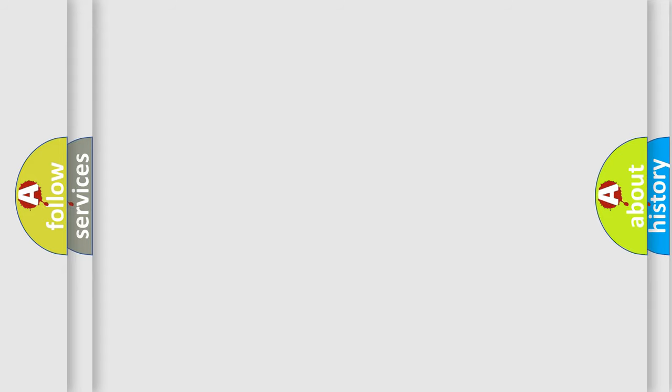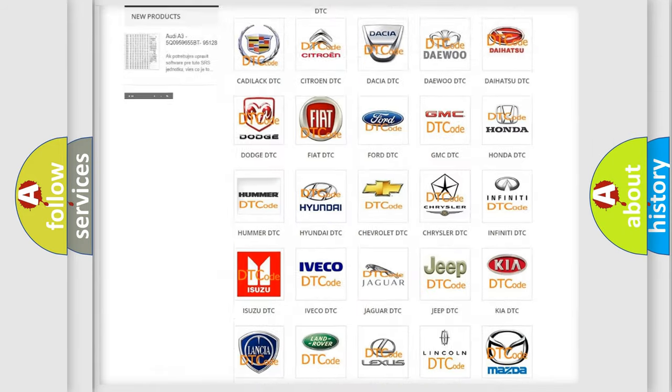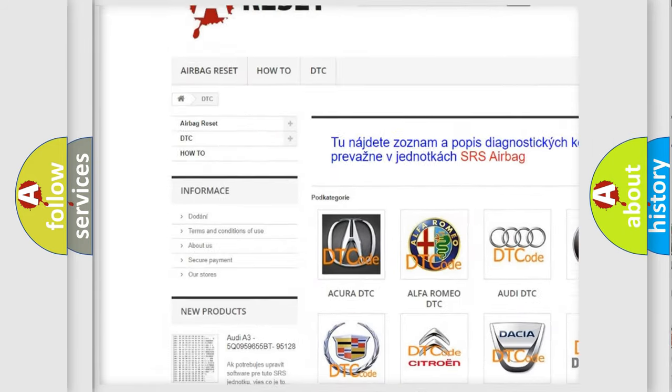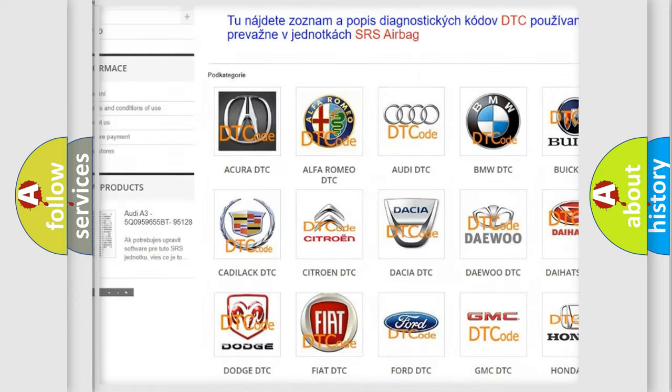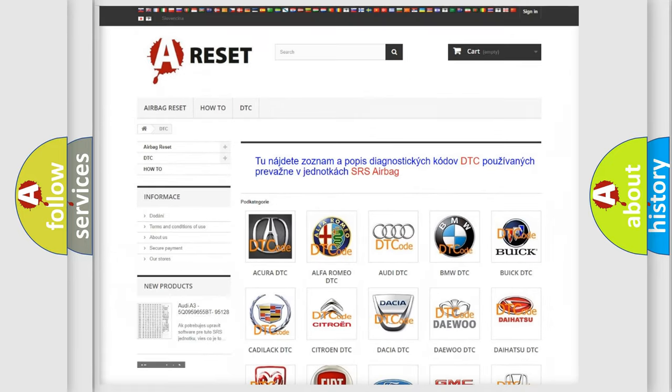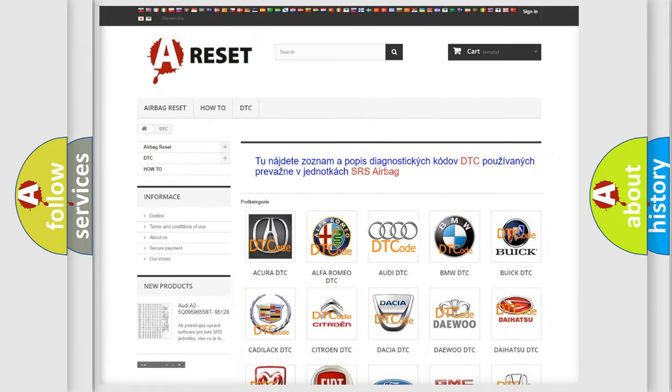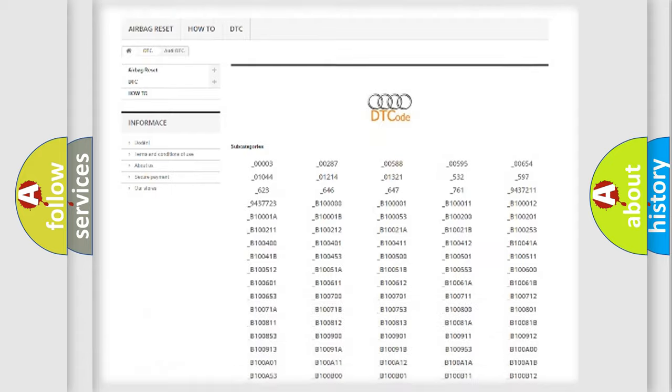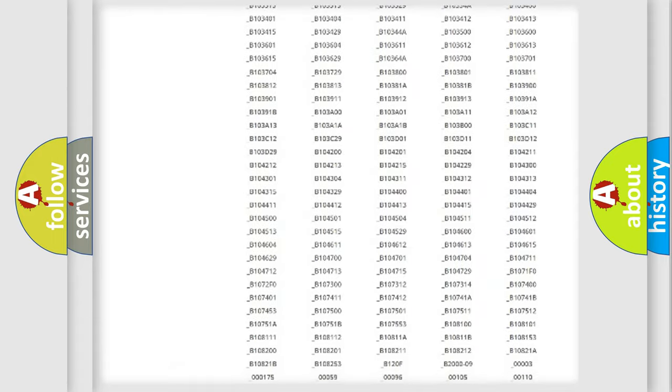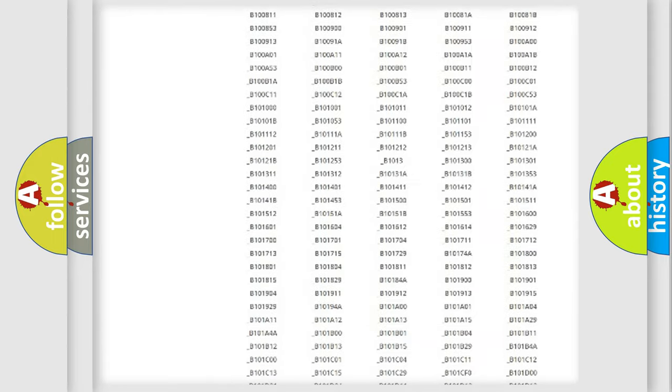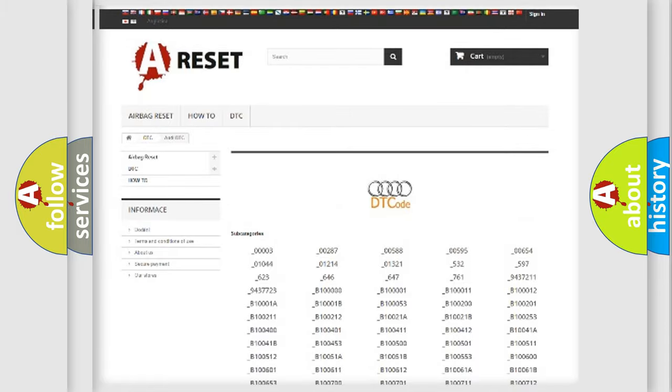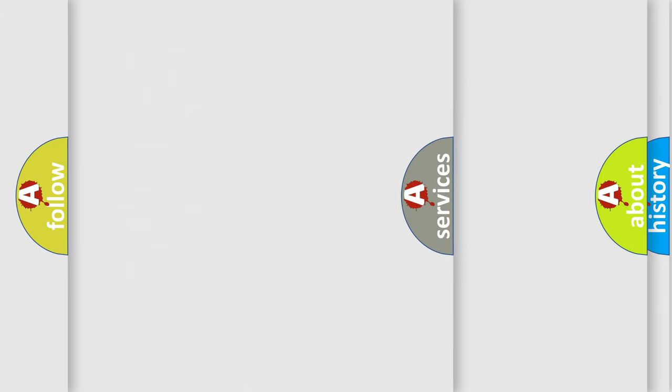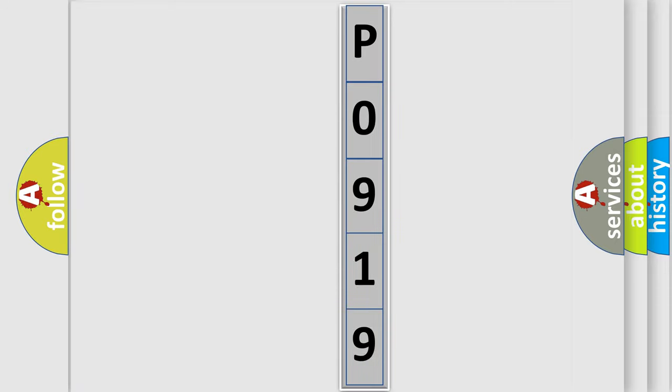Our website airbagreset.sk produces useful videos for you. You do not have to go through the OBD-II protocol anymore to know how to troubleshoot any car breakdown. You will find all the diagnostic codes that can be diagnosed in a car, Audi vehicles, and many other useful things. The following demonstration will help you look into the world of software for car control units.